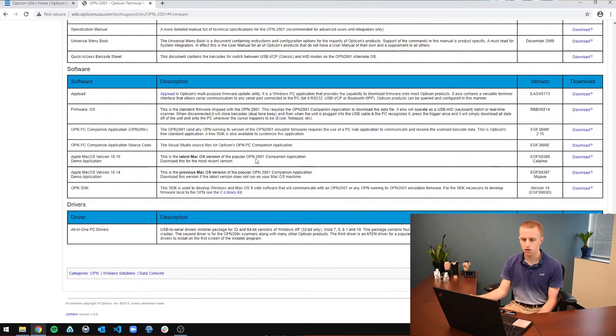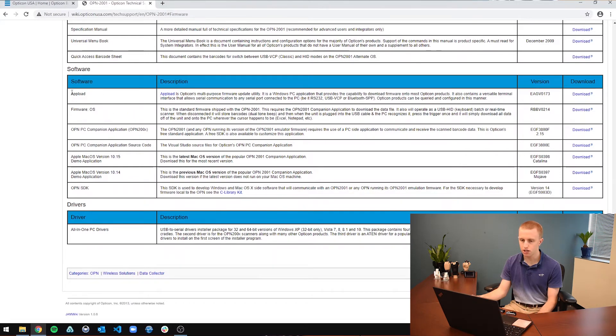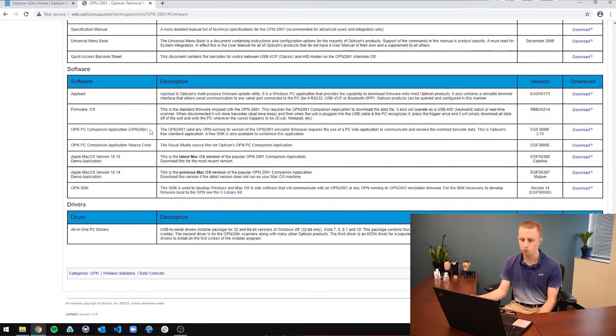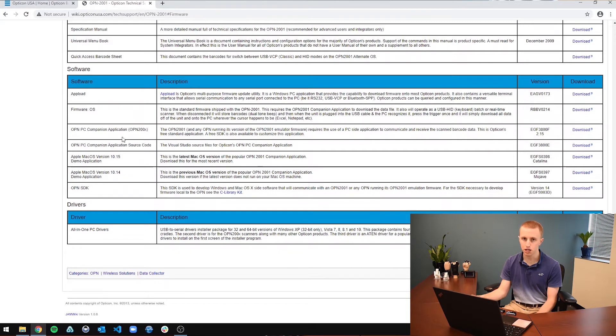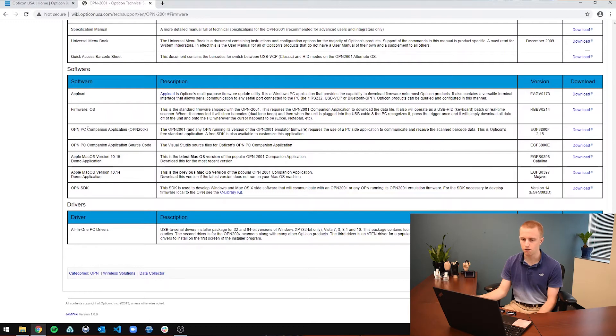So now to get the firmware itself. For this OPN2001, you are just going to need this OS firmware. And you are also going to need AppLoad or the OPNPC companion application. There will be a link in the description for a video of how to use the PC companion application. If you want to use the companion application for firmware, I would just recommend using AppLoad. But if you want to use the companion application, a video link will be in the description.